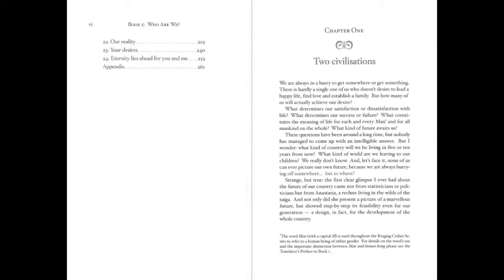Strange but true. The first clear glimpse I ever had about the future of our country came not from statisticians or politicians, but from Anastasia, a recluse living in the wilds of the taiga. And not only did she present a picture of a marvelous future, but showed step by step its feasibility even for our generation. A design, in fact, for the development of the whole country.